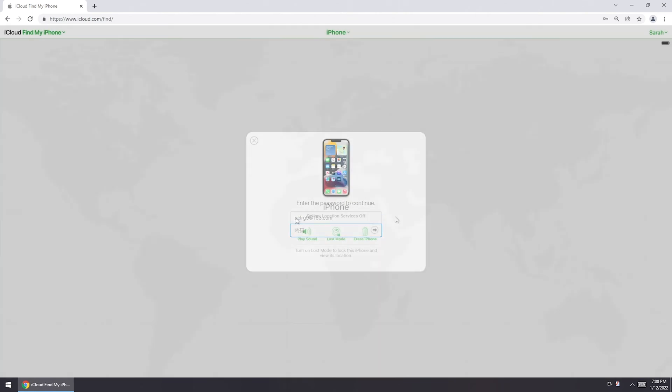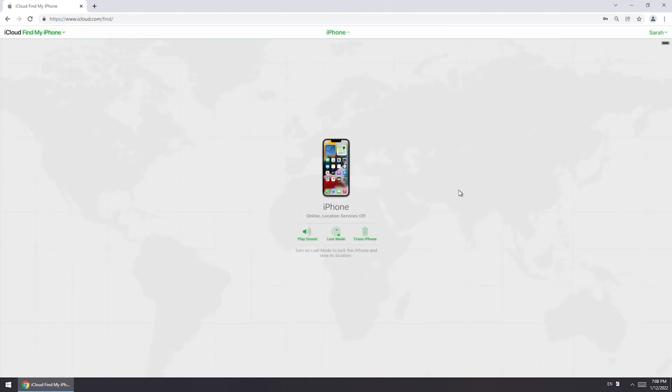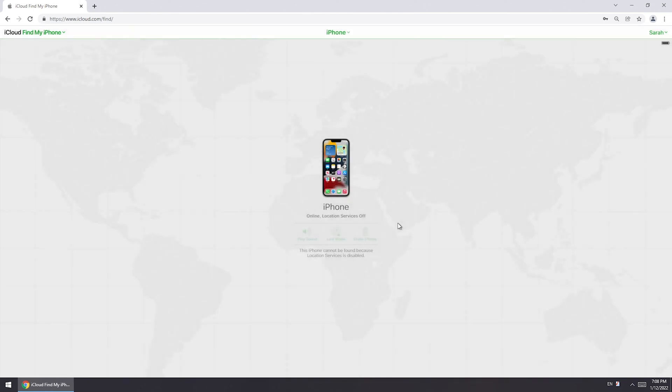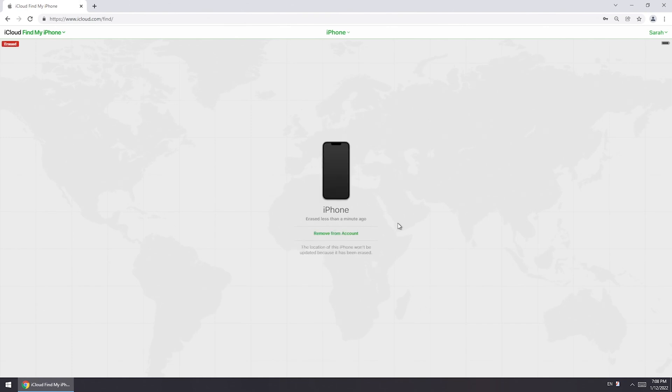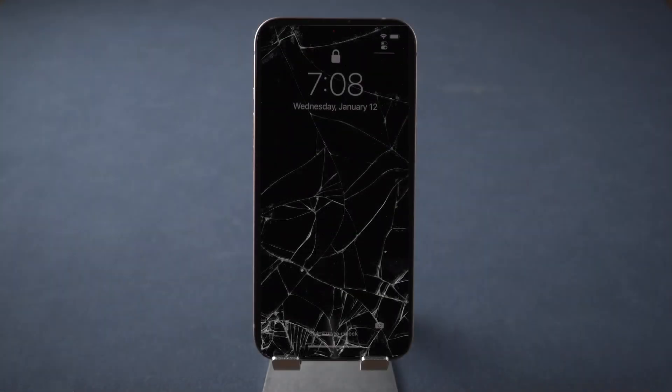Enter your Apple ID password to verify. Then your iPhone will be erased automatically.